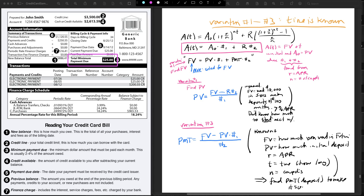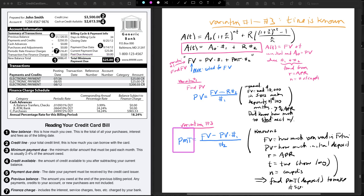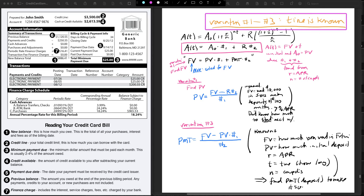We can talk about where the minimum payment number comes from in another video, but notice on this bill there's a total minimum payment due. This comes from the PMT column. If you choose to pay off this annuity with a regular payment of $25 per month, this will allow you to pay off the credit card — that's your PMT.